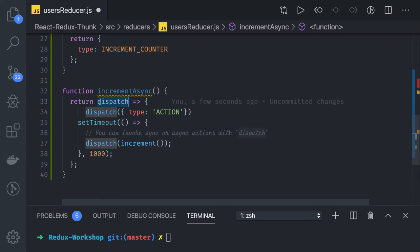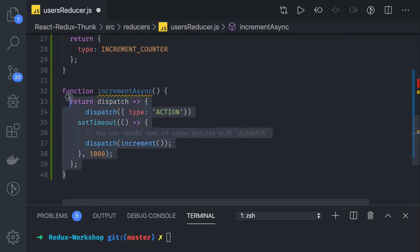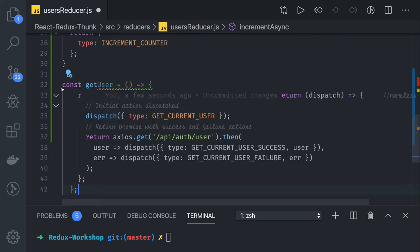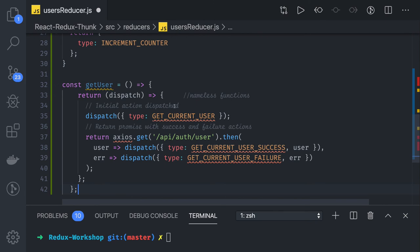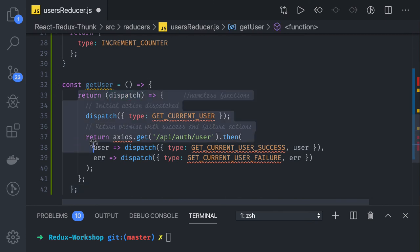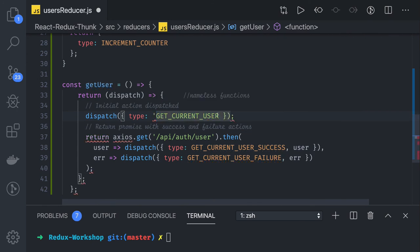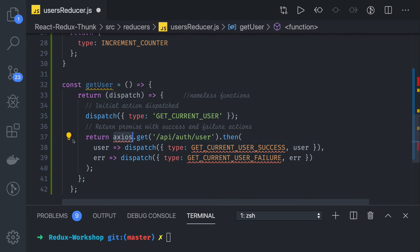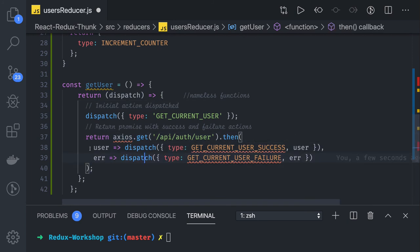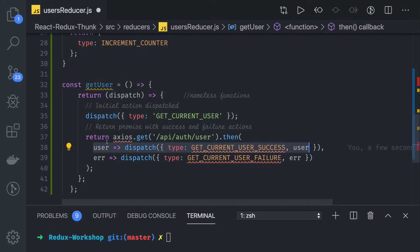Another simple example which we have written in the previous video is this: here we are actually getting this inner function. Initially we dispatch the get current user, which can be a simple string, this type we are sending. Then we are making an API call. Based on that API call we can dispatch it, so here we are dispatching asynchronously based on the response we are getting from this API call. Here you can do promise.all, whatever you wanted to do, and based on the response you can dispatch the action.